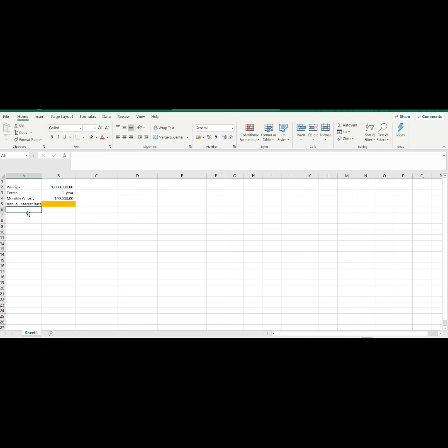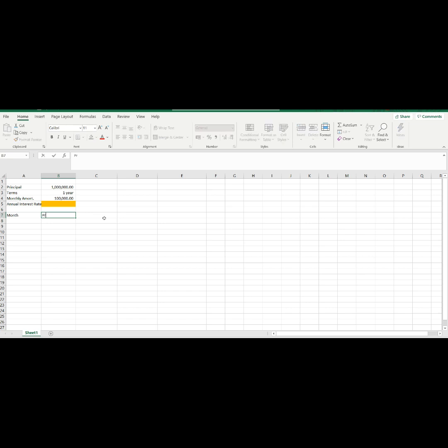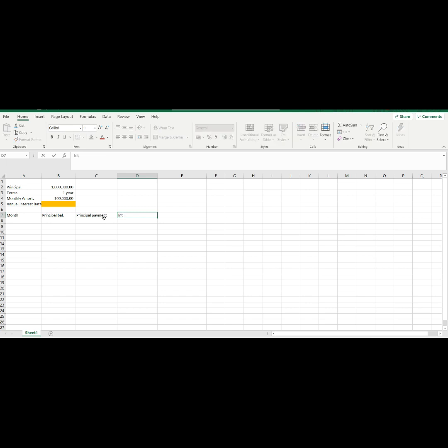Now, let's make our amortization table. Let's start with our month column, we will indicate the number of months in a year. Next is the principal balance column, the principal payments, interest payments, and last our monthly amortization column.